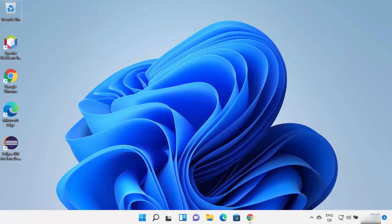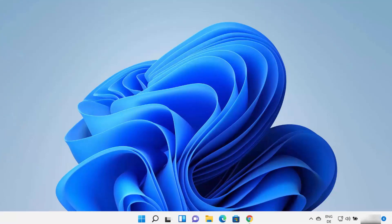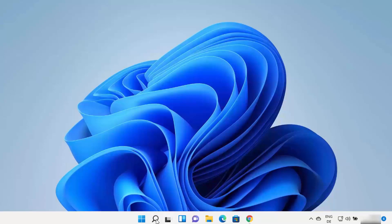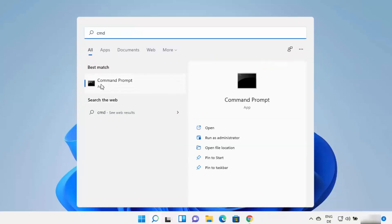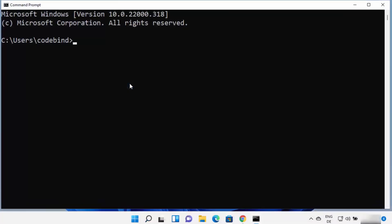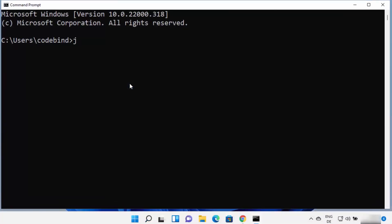In order to install IntelliJ IDEA, you need to have Java installed on your Windows 11 operating system. First, we are going to check whether Java is already installed. Click on the search icon, search for CMD, and open the command prompt. Once it opens, type this command: java -version.